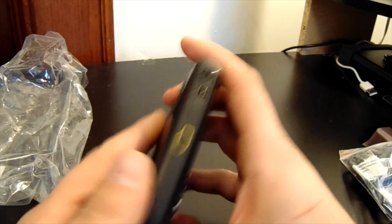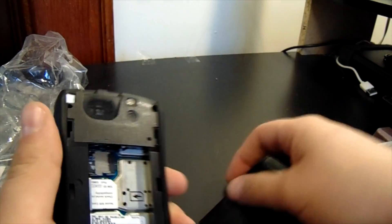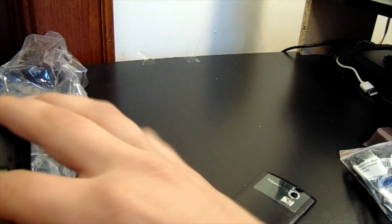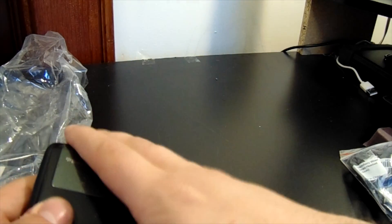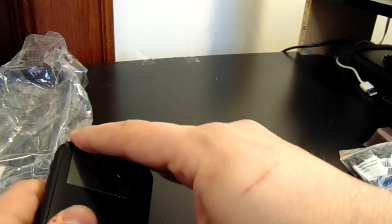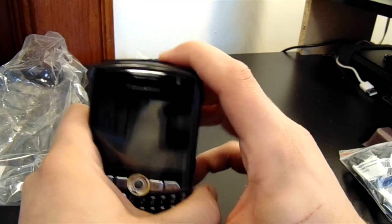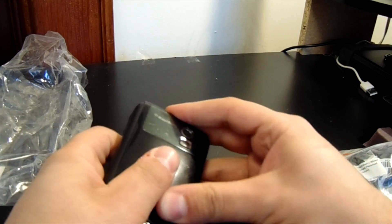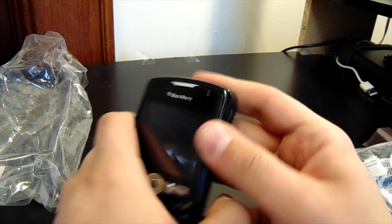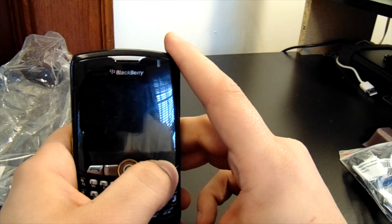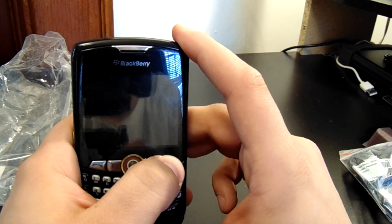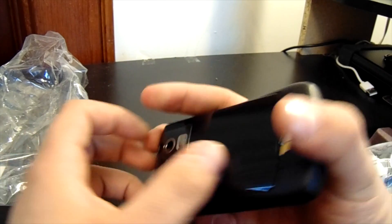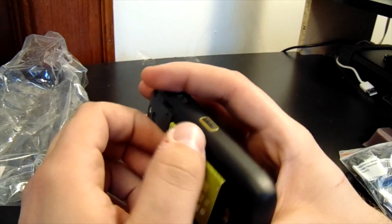So let's pop this battery in. See if we can get it to boot up, see if it's got a charge to it. Looks like the battery's swollen a little bit, so we'll try to be careful with this. Battery door's on. Looks like there's no boot, no power to the battery.